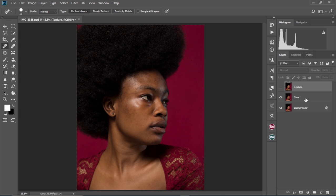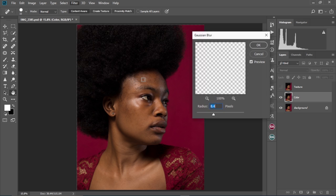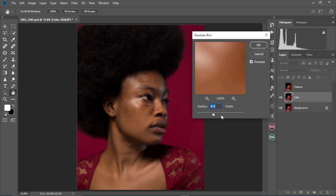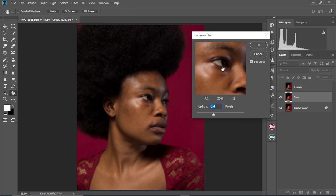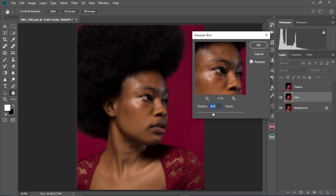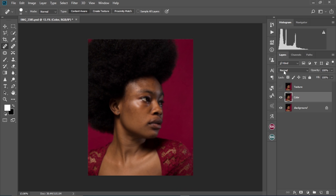Now we're going to hide the texture layer and then select the color layer. We're going to come to Filter, Blur, Gaussian Blur. Let me zoom out so you can see the changes. Change the value to 8.4 and then select OK. As you can see, our image is now looking blurred.